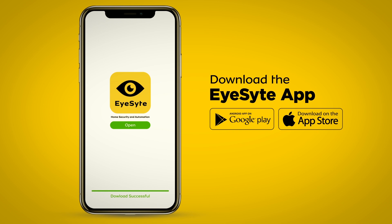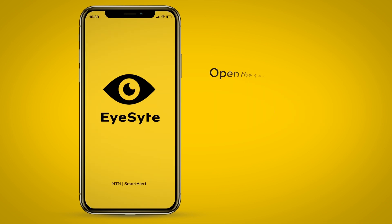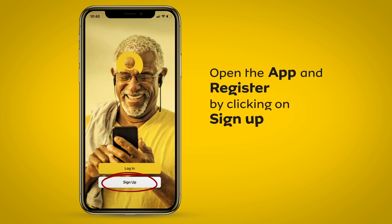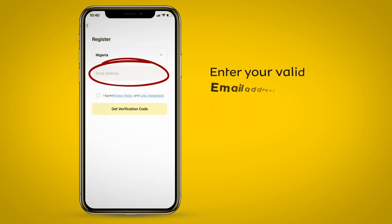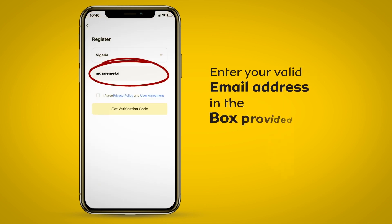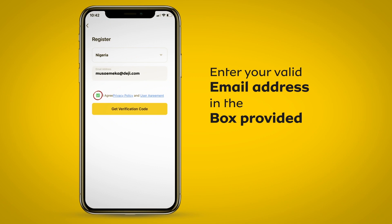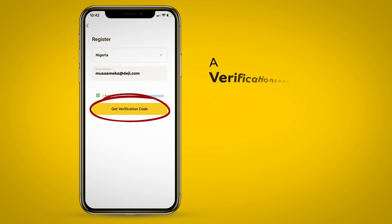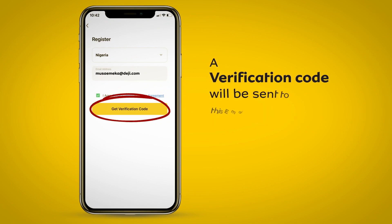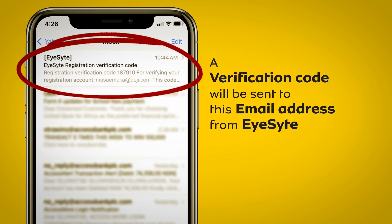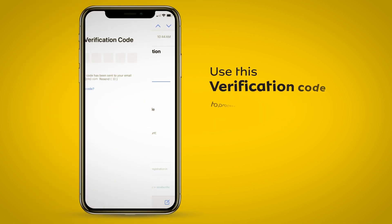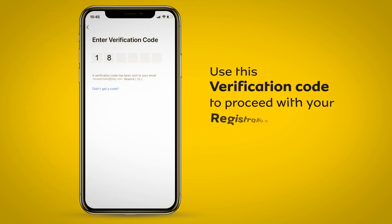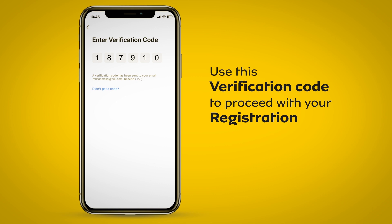Once download is complete, open the app and register by clicking on Sign Up. Enter your valid email address in the box provided. A verification code will be sent to this email address from iSight. Use this verification code to proceed with your registration.